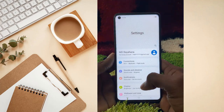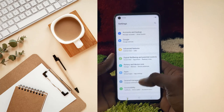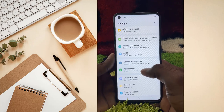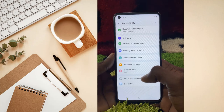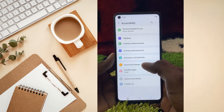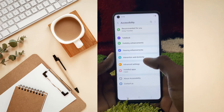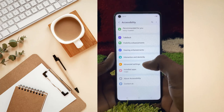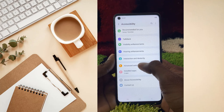Then scroll down and go to Accessibility — tap on it. After that, you have to click on Advanced Settings.